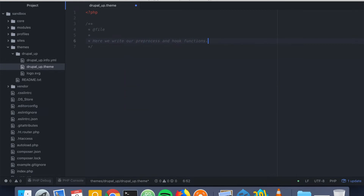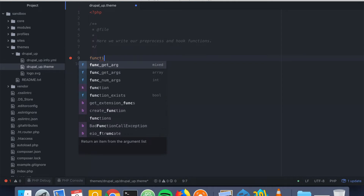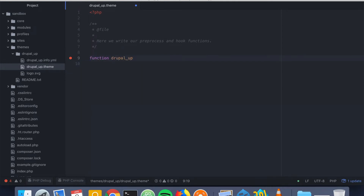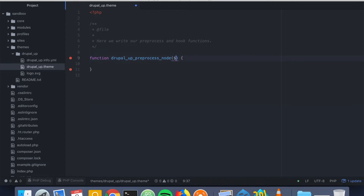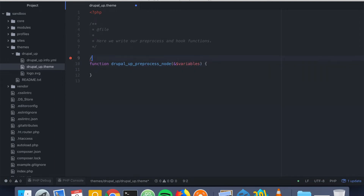Here we're writing our preprocess hook functions, and we're going to implement a function called the name of our theme dot preprocess node, and we're going to pass the variables array by reference.